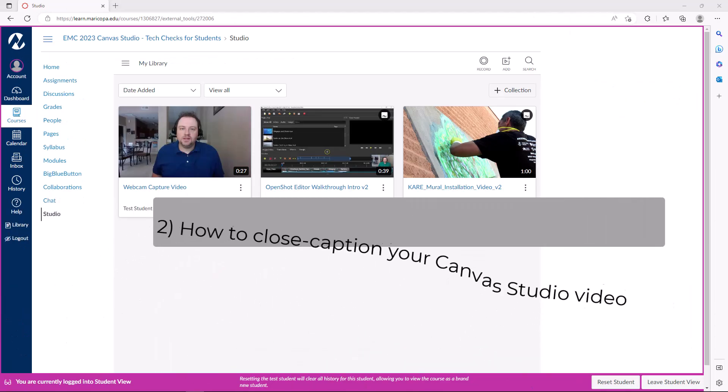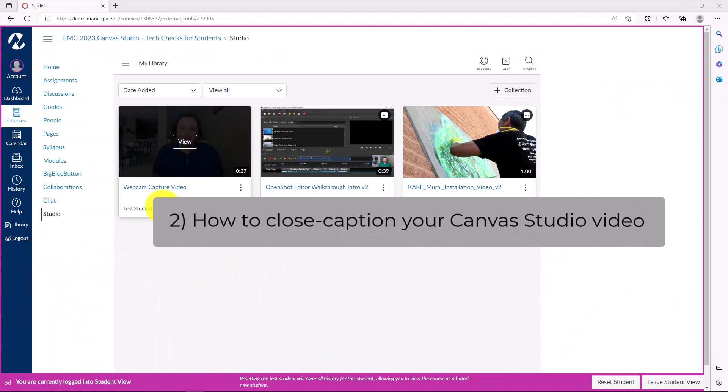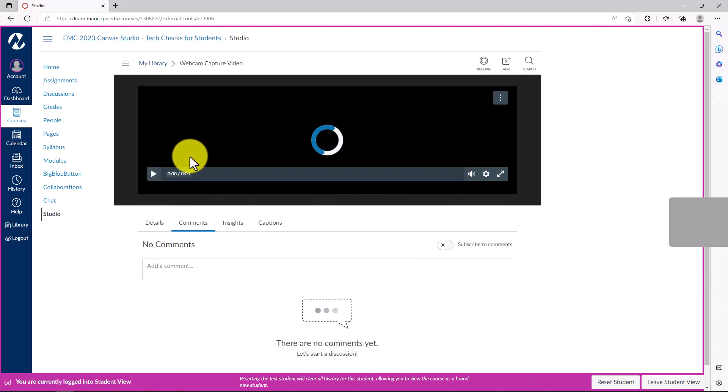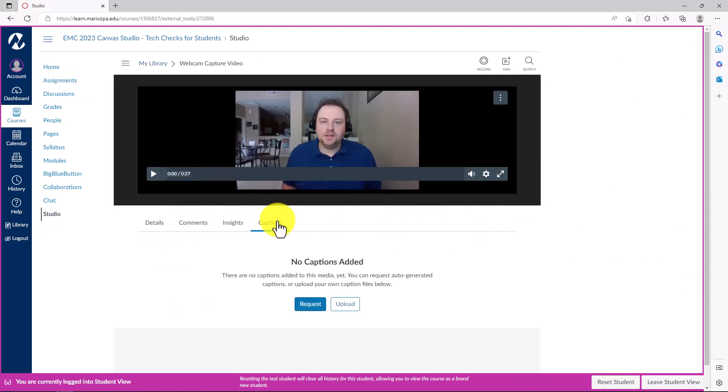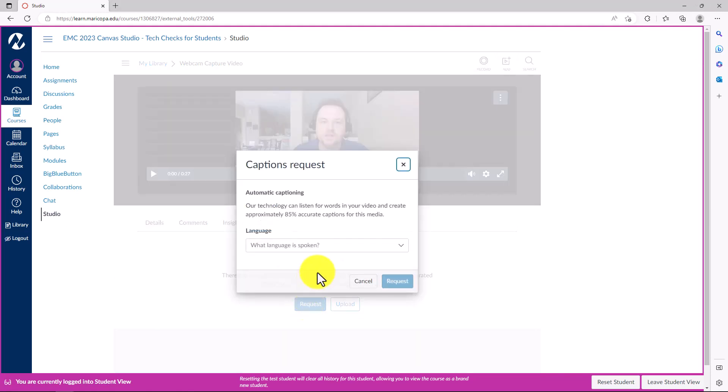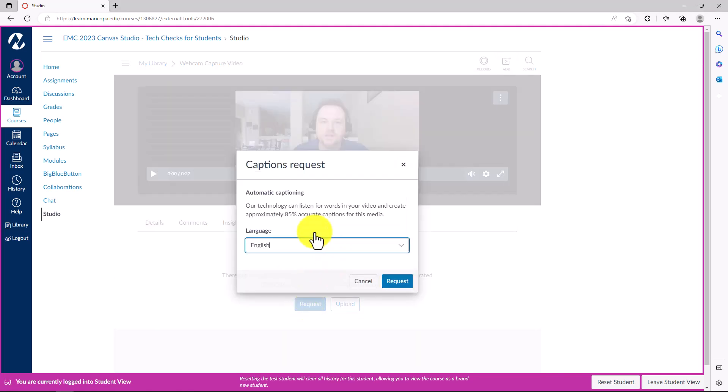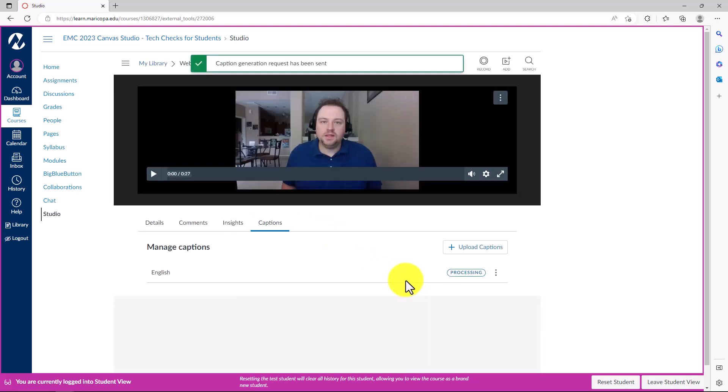Click the View button of your webcam recording video and navigate to the Captions section. Under the Captions Request section on the left, select the language of your video and click Request. This will allow for the automatic captioning process in Canvas Studio to take place so that your content satisfies ADA compliance.